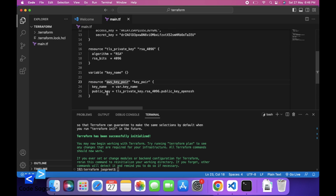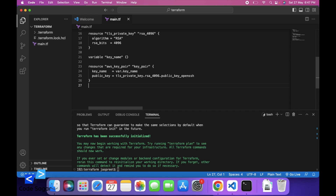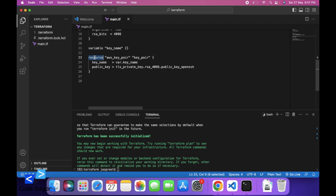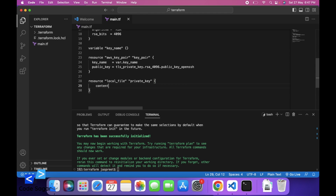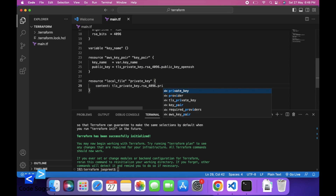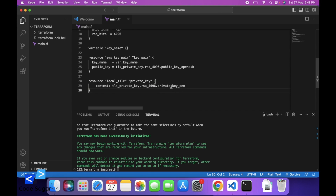In this way we can create a key pair for AWS. Let's also save the private key in the local system. We can use resource local_file, enter a resource name — let's say 'private_key'. This is the private key; the content comes from the PEM file — private_key_pem. And you can also add the file name — var.key_name.key. This will create a private key in the local machine.